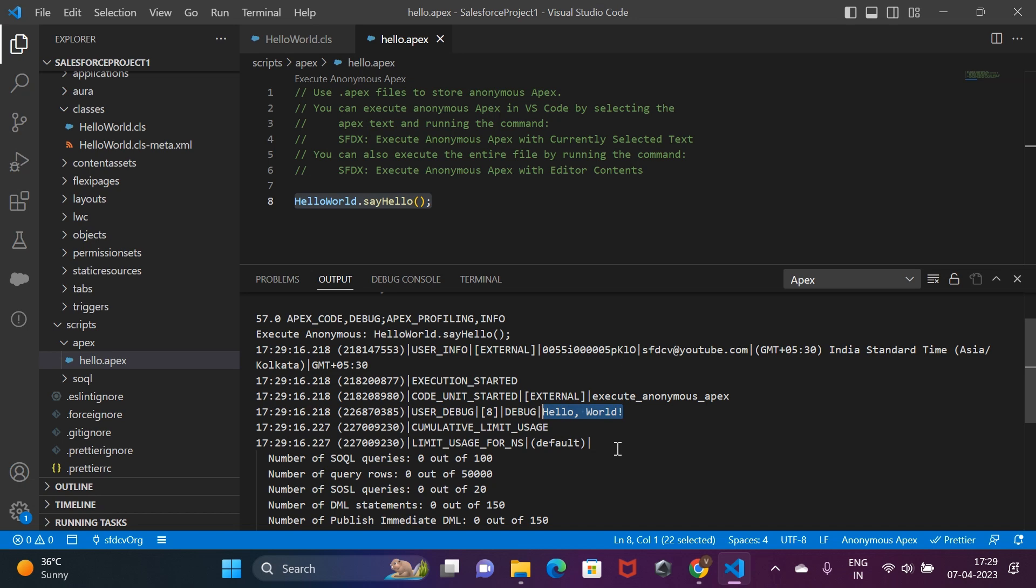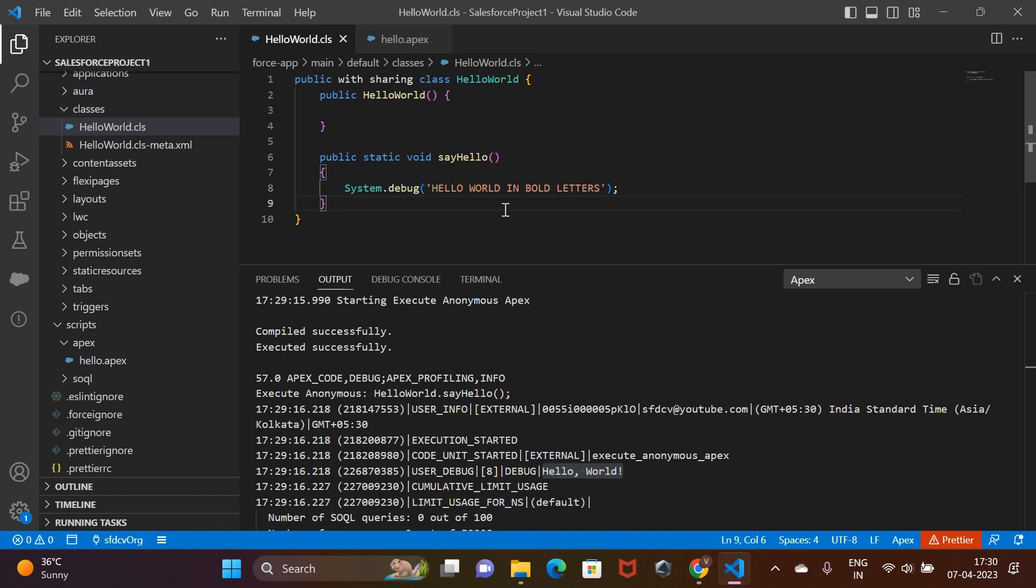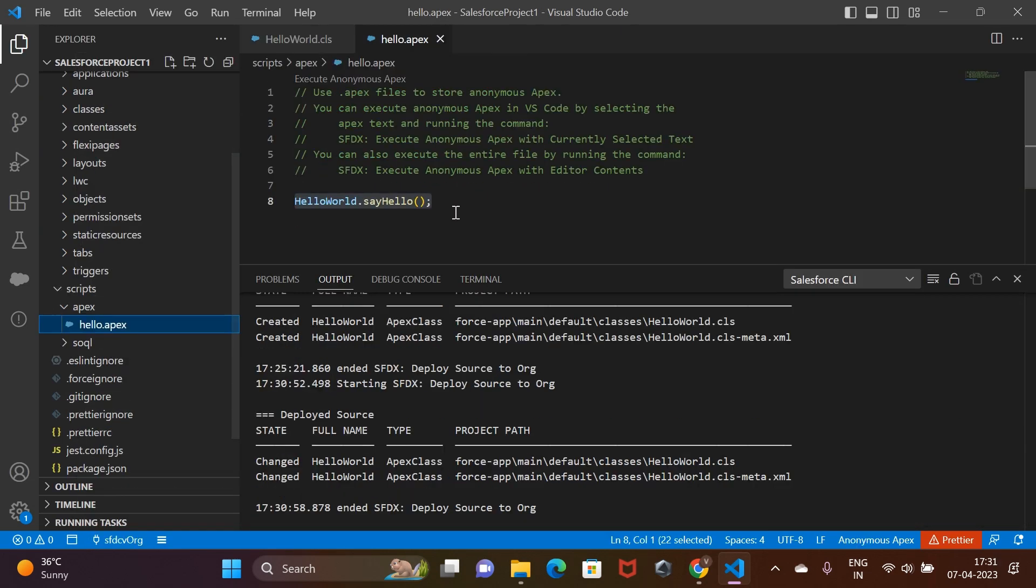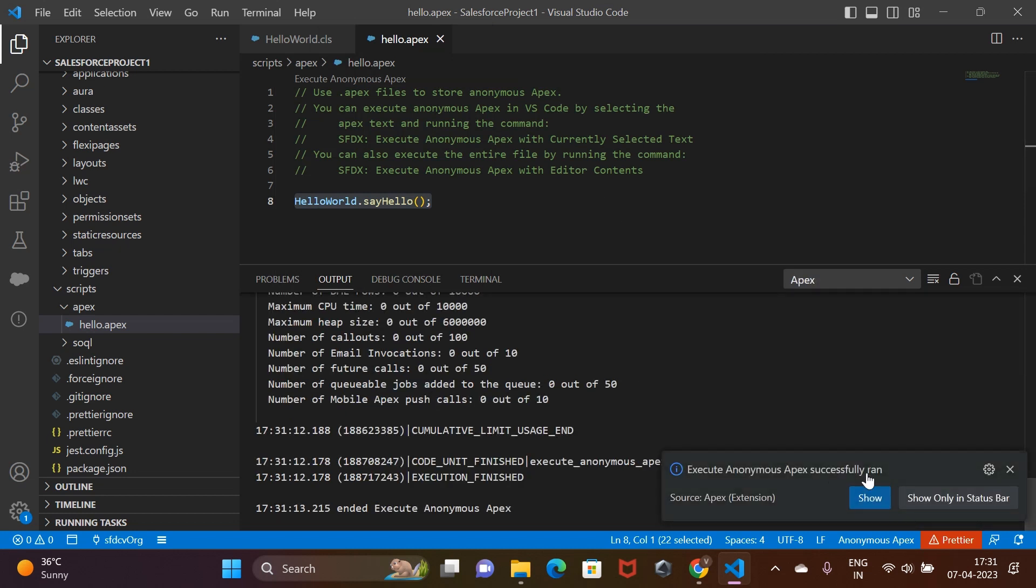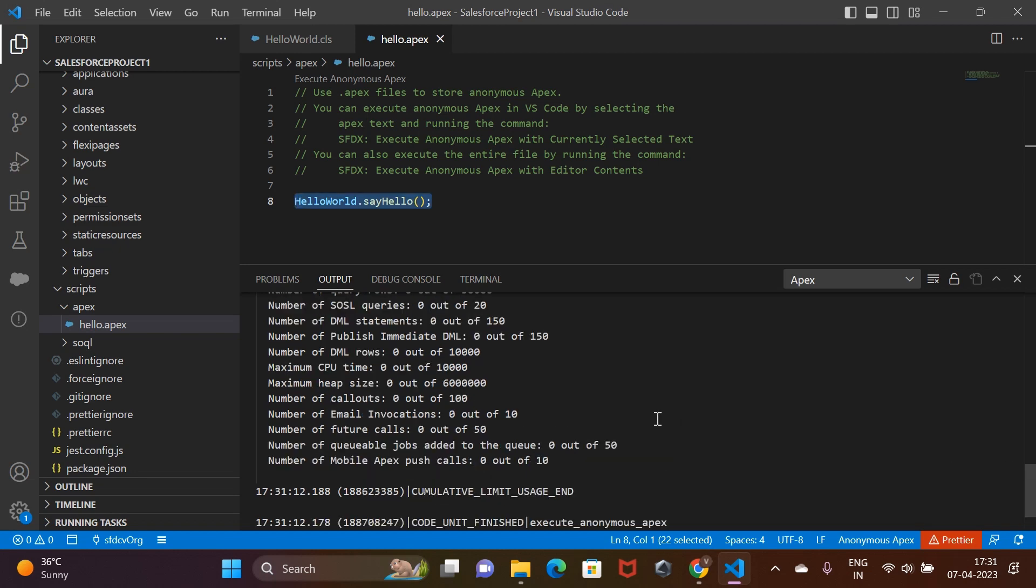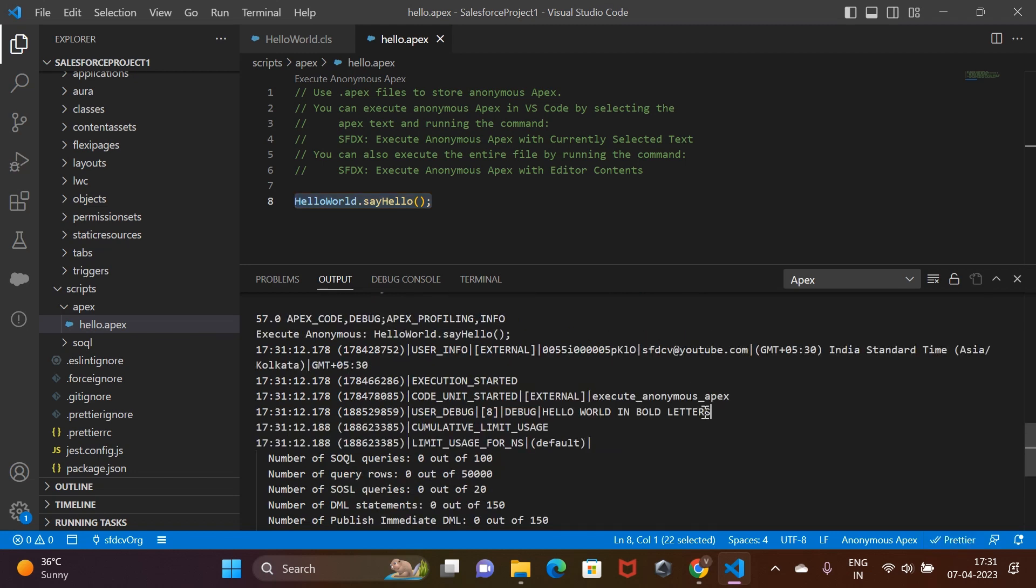As you can see, it has printed the hello world message. Let's make some changes and make the hello world in bold so that it's easier to find out between the debug logs. We deploy the changes and let's run this again. And this is what we have got.